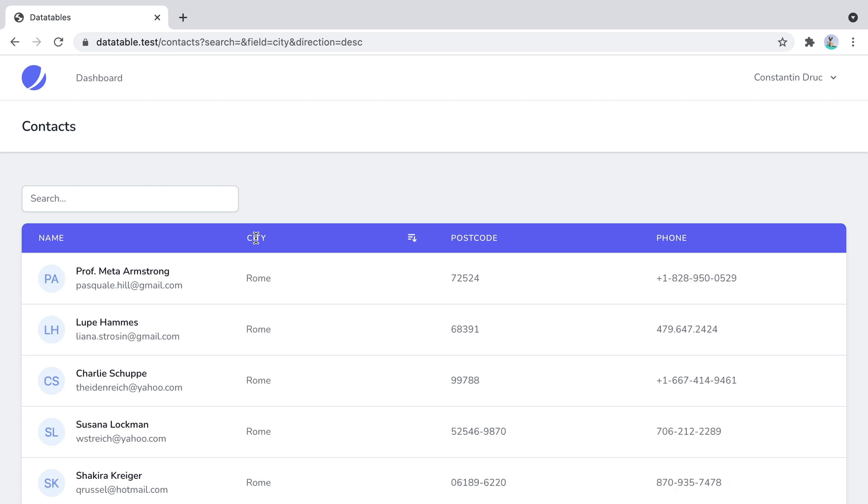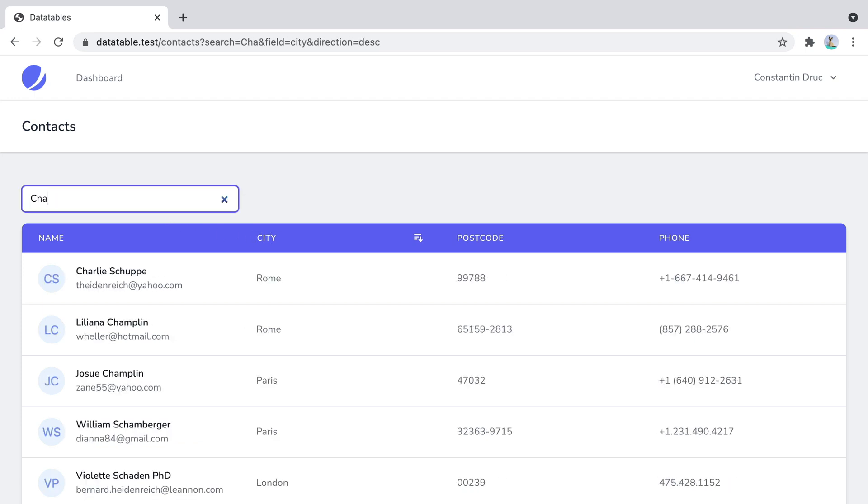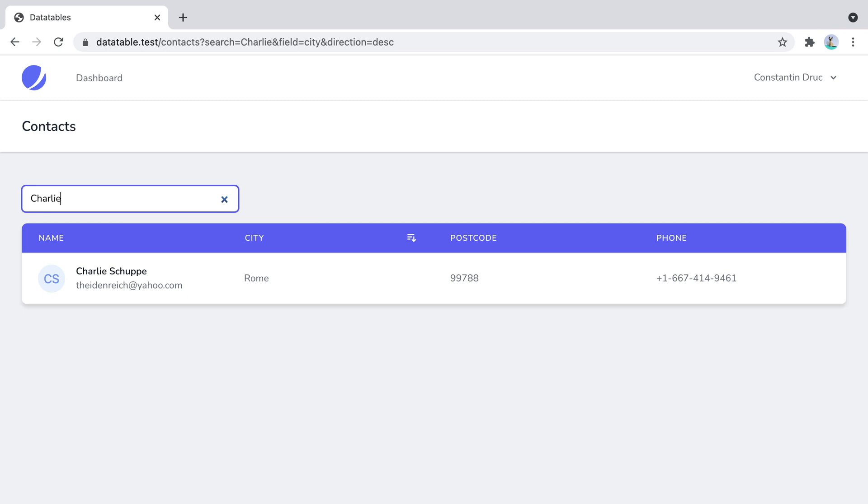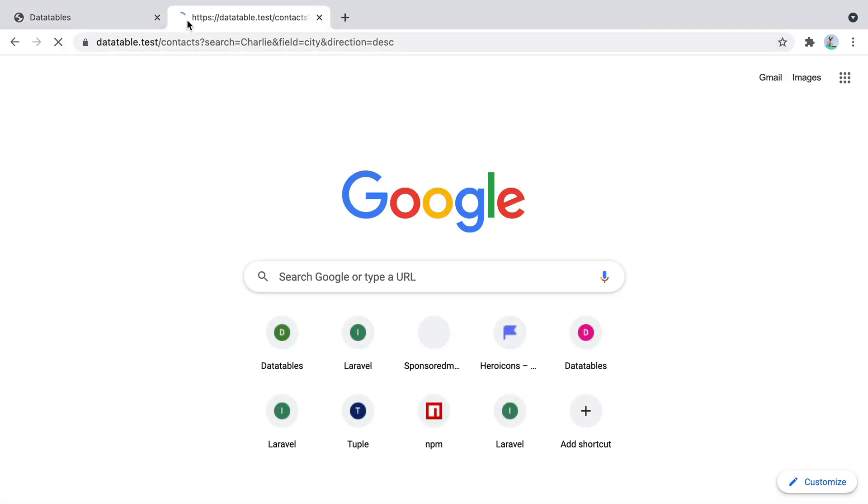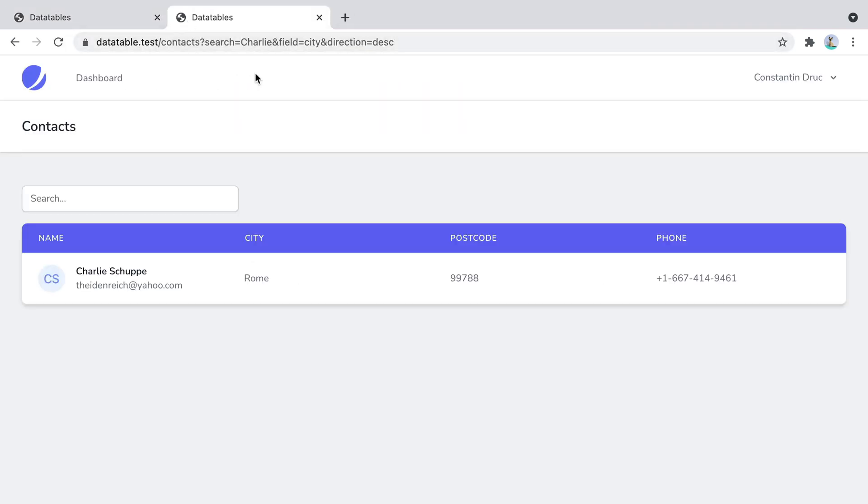Finally, we have two more problems to solve. If I type in Charlie, copy and paste this link in another tab, the page loads, the records are filtered. But there is no search term here. And also the icon is hidden.